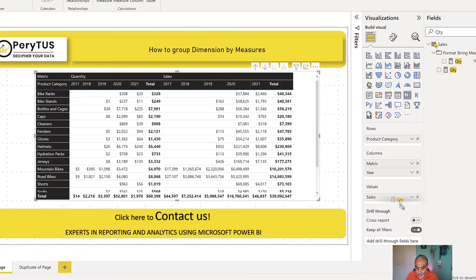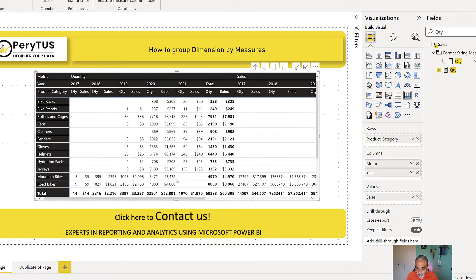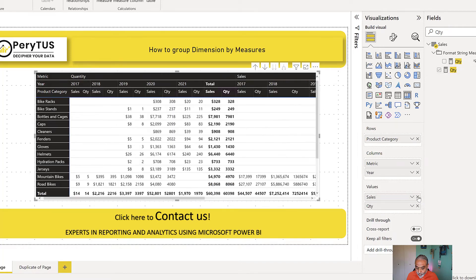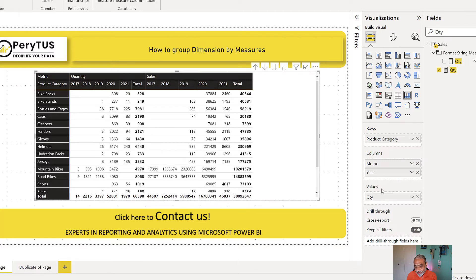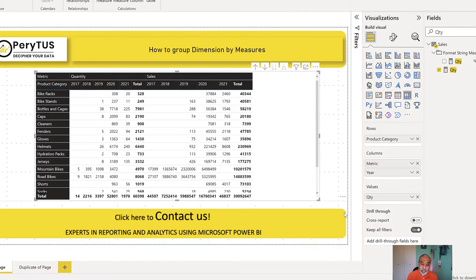If I use the quantity measure here, just to showcase that, and remove the sales one. If I put the quantity and remove the sales one, now the format is without the dollar sign because it is taking the format from the measure we used in the value section.